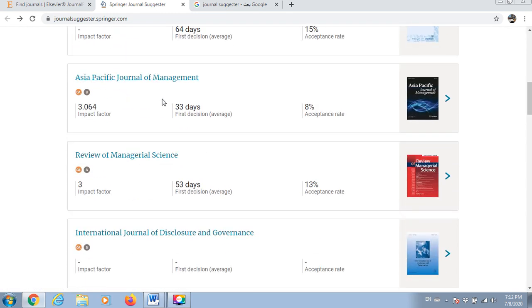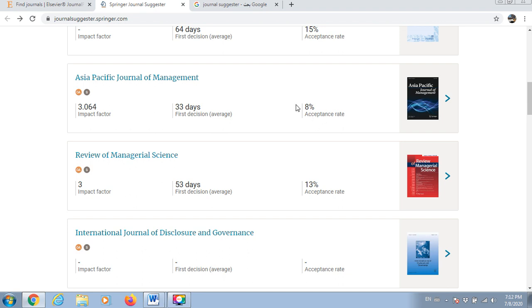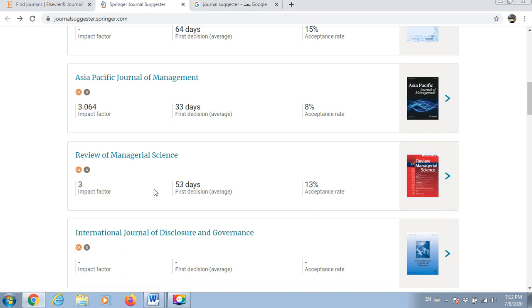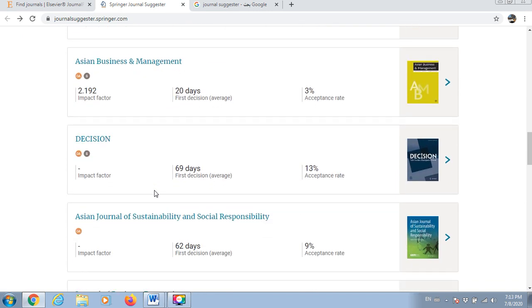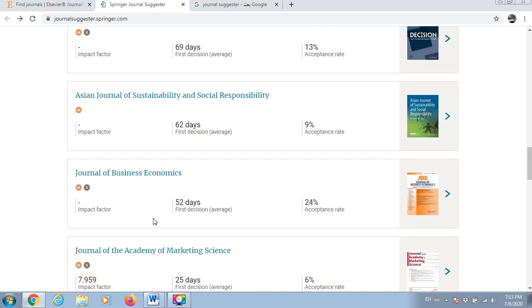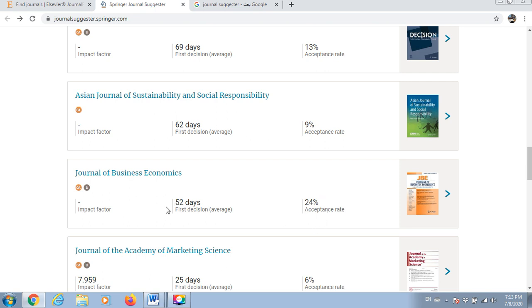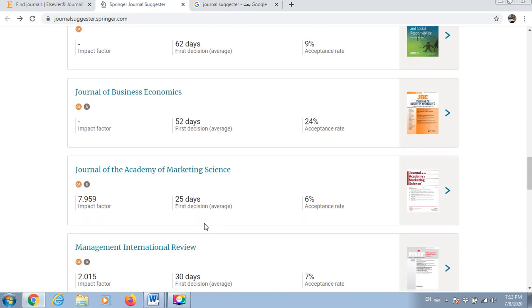Too many options are available as well. Here is another journal - impact factor, how many days for the first decision to be made, acceptance rate. Very low acceptance rate. Impact factor 3 for the third one. You can go for each one and check whether or not it fits perfectly your manuscript. Journal of Business and Economics, acceptance rate is very high, 52 days so it's nearly two months. Here it's very low acceptance rate, very high impact factor and only 25 days for the first decision.